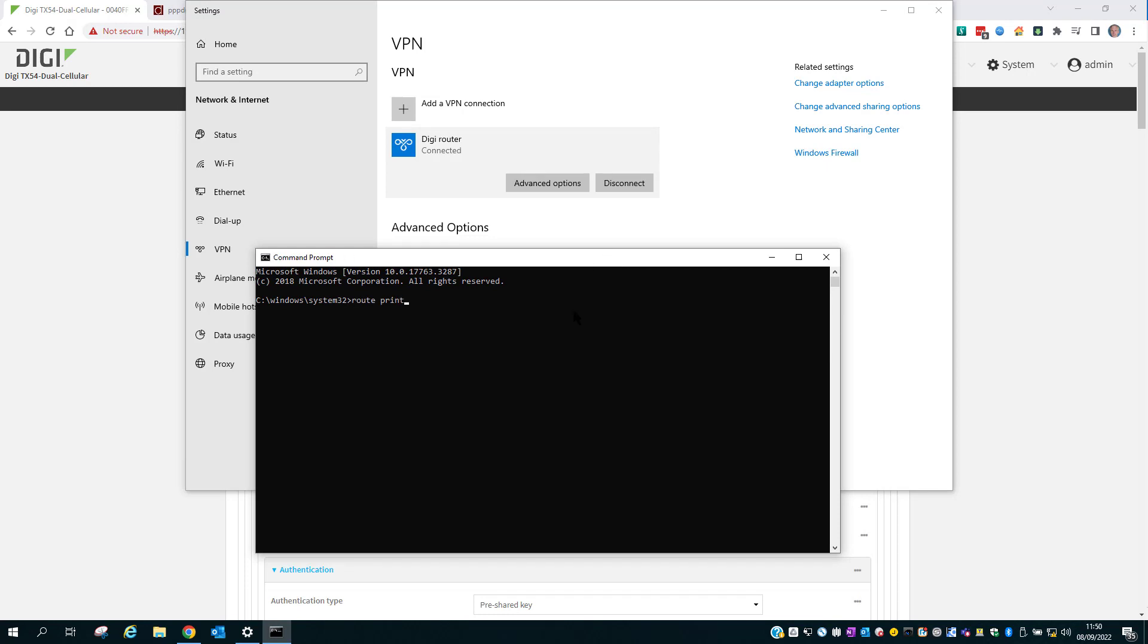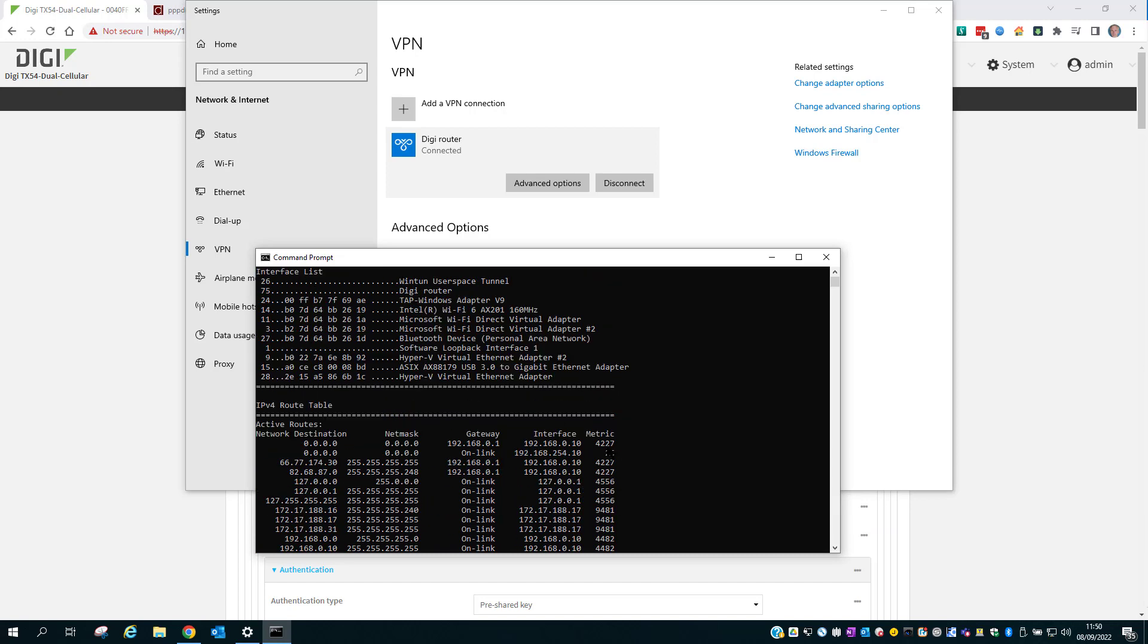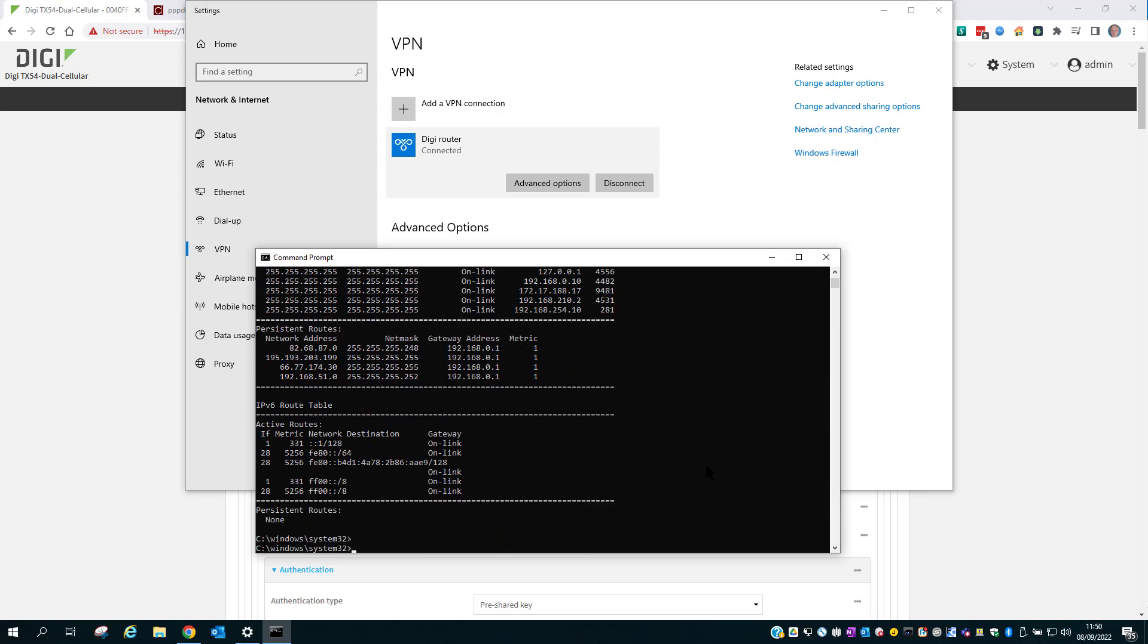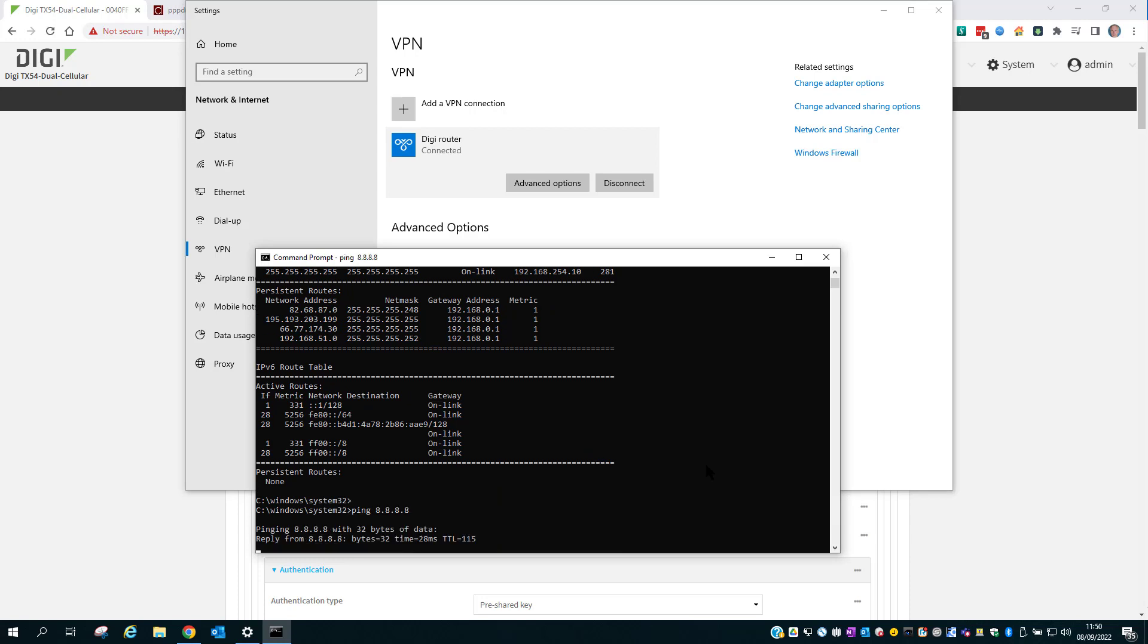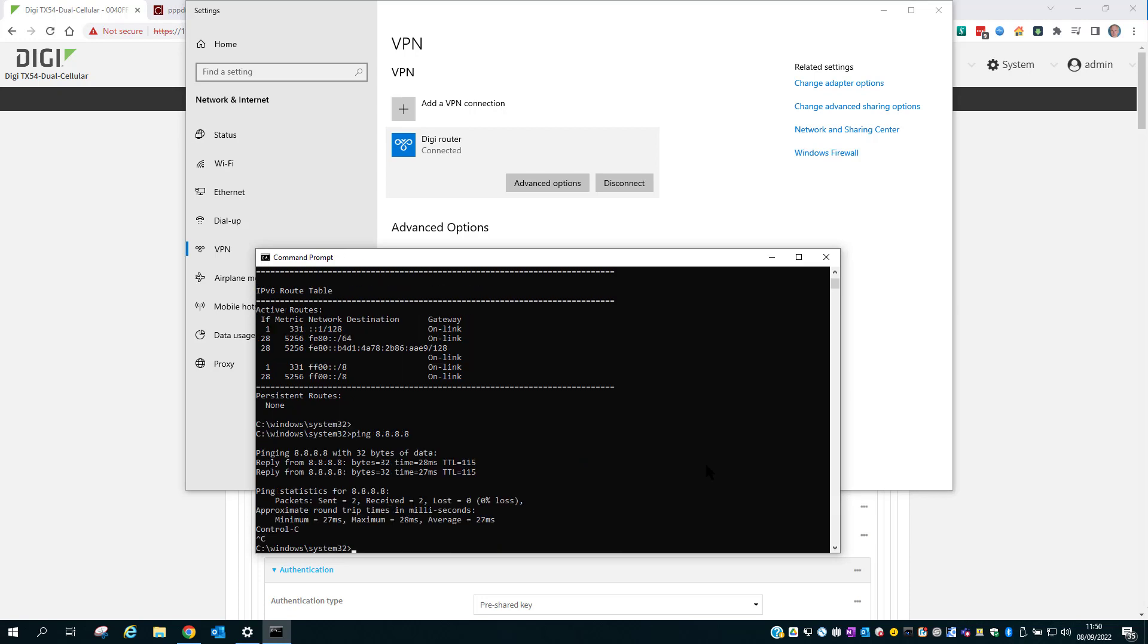Doing a route print. And scrolling up. I can see here that the new VPN is the primary default route. I've got access to the internet.